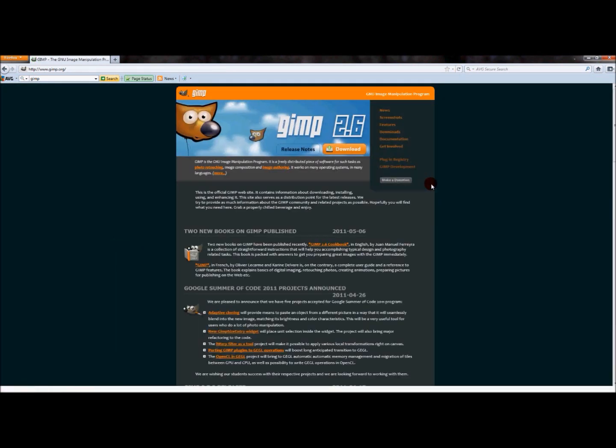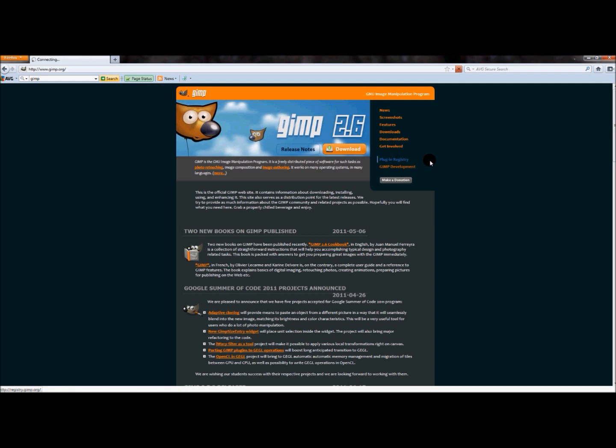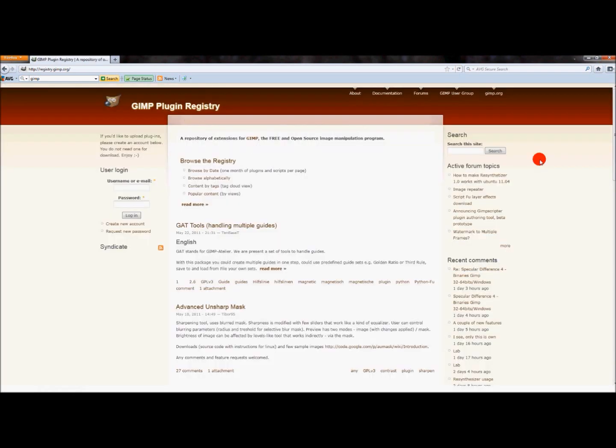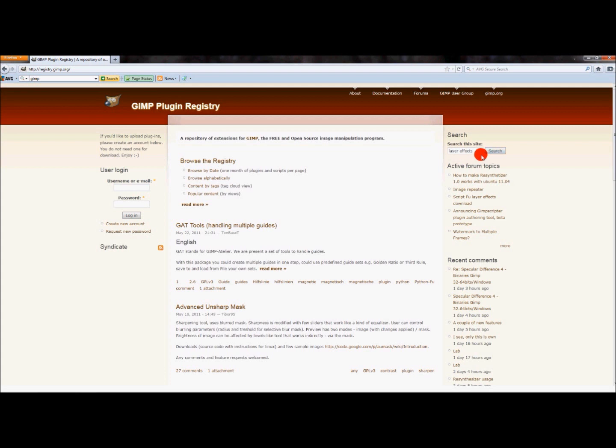And once GIMP's website comes up, now you want to go to plugin registry. And just click that. Once that comes up, you want to type in layer effects. I've already typed it in to figure out how to make this video once already, so that comes up already. But once you type in layer effects, just press search.